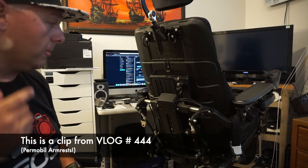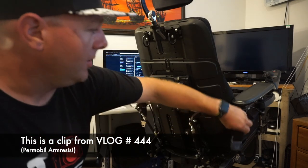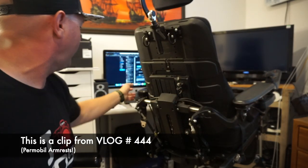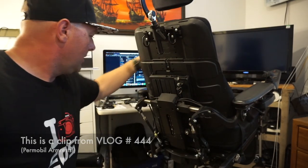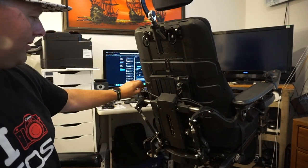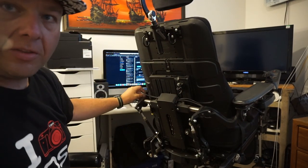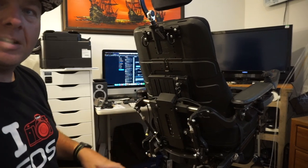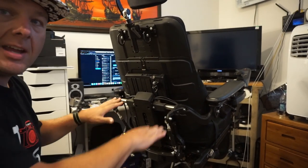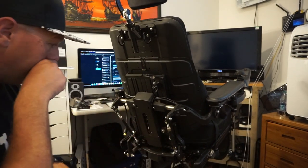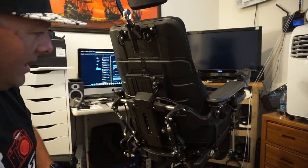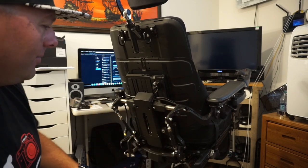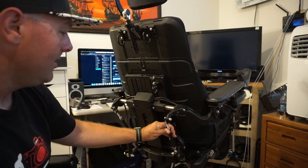Okay, so what we're going to do, we're going to adjust, just ignore this wire, your chair's not going to have that. We're going to adjust the height of these armrests, and there's a few different factors involved in this.